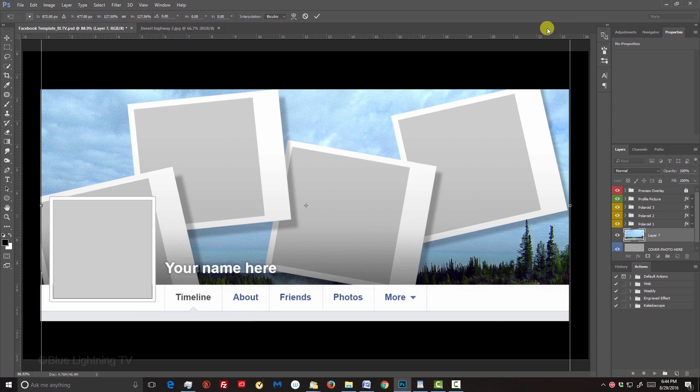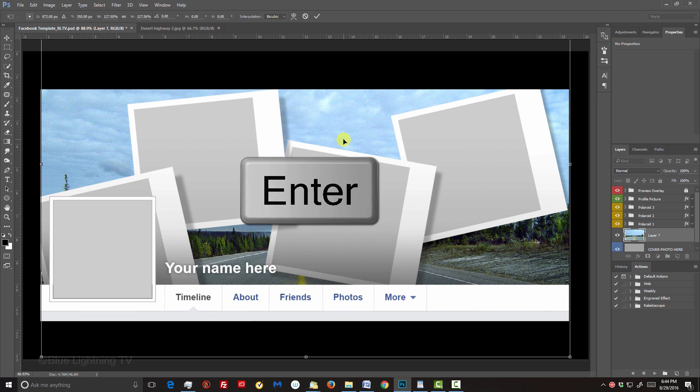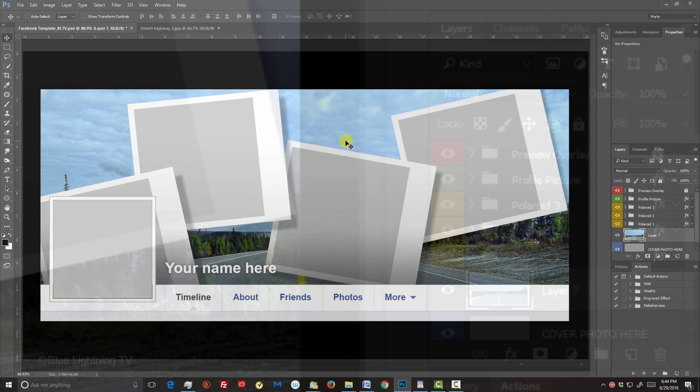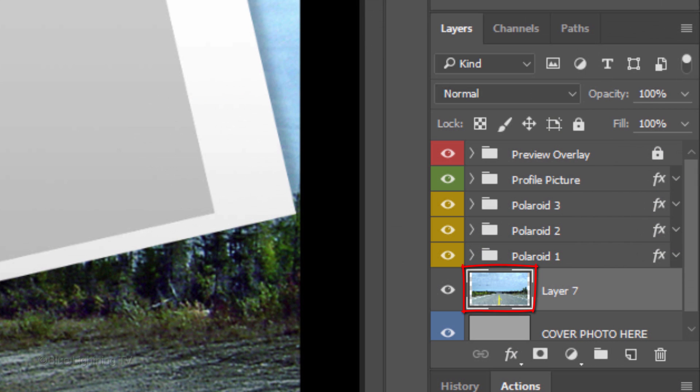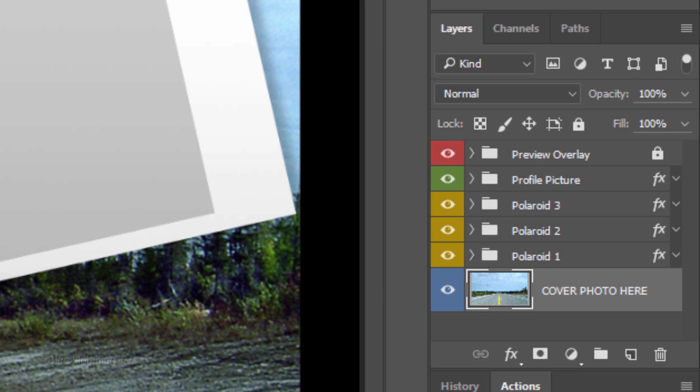Then, drag it to a location you like and press Enter or Return. Merge your background image layer with the layer below it by pressing Ctrl or Cmd E.